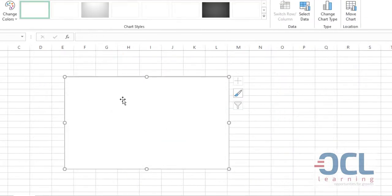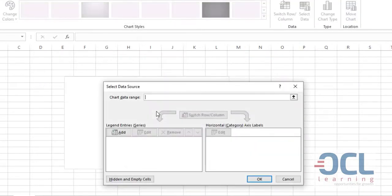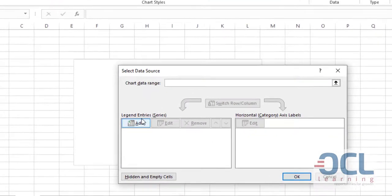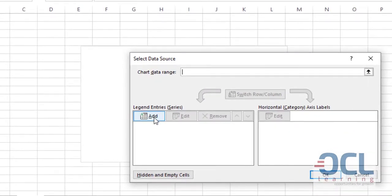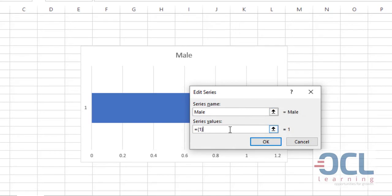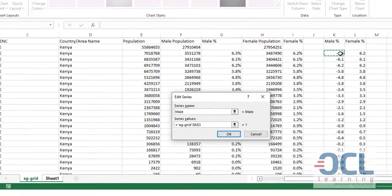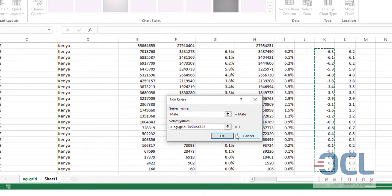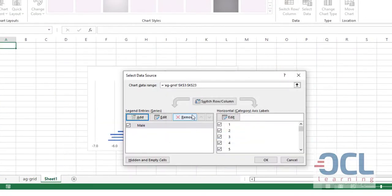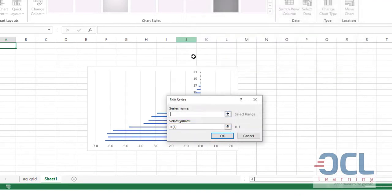So I'll start with female by selecting, right click, select data, then on the legend series I'm going to add male. So I'll call this male, then on the series values I'm going to pick this from this dataset, then click OK. You can see a preview of my data already. Add female.